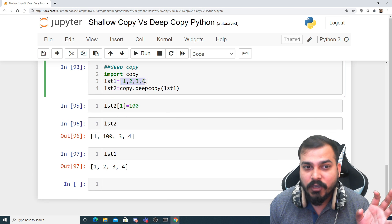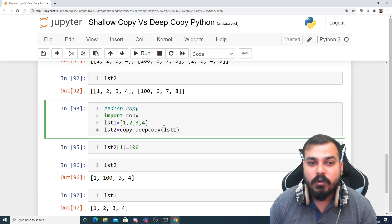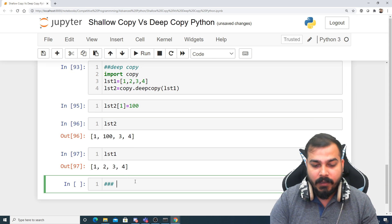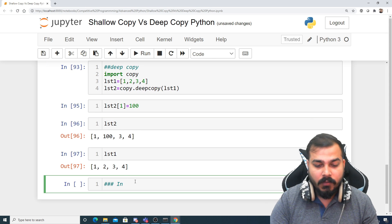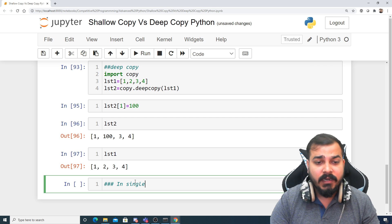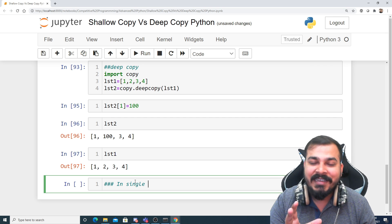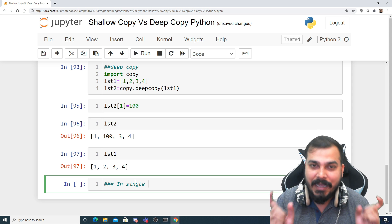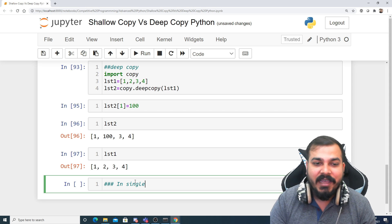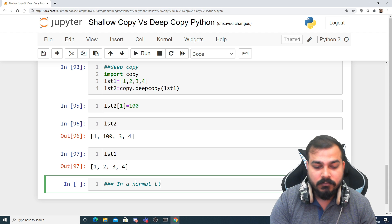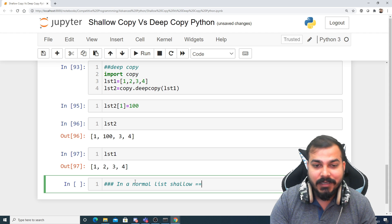Whenever you have a single-dimension list — not a nested list — remember that in this scenario, shallow copy equals deep copy. Both create independent copies and changes to one do not reflect in the other.